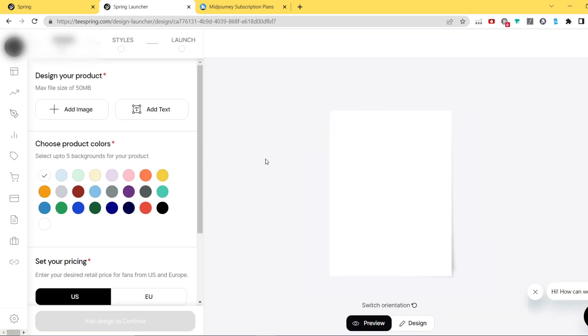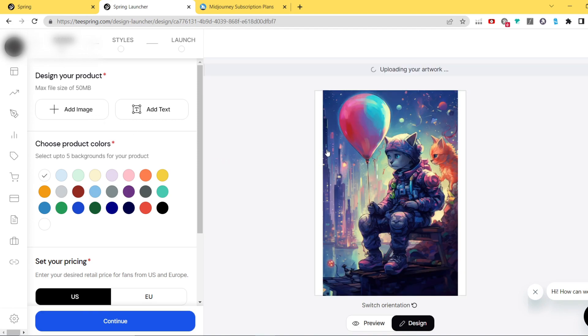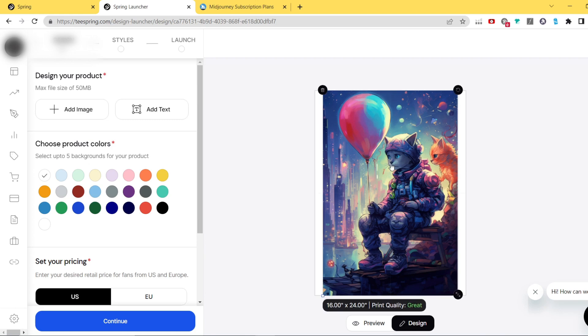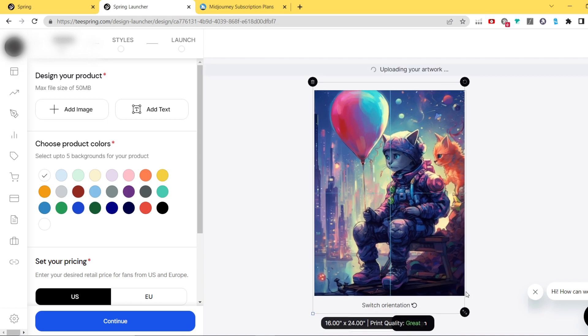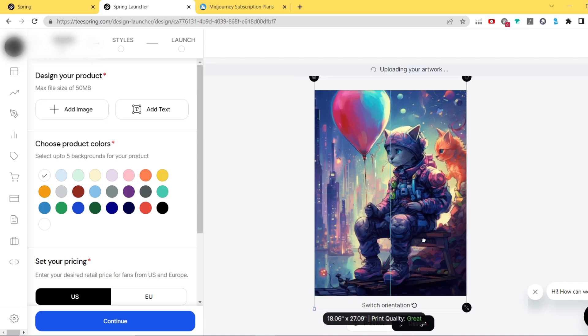I generally recommend using something different than t-shirts as there are so many stores out there selling them, and choosing wall arts is a great way to create something more unique. Then you need to make sure your graphic is big enough. As you can see, Teespring gives you the option to see where it says if it's good, great, or if the quality is poor.